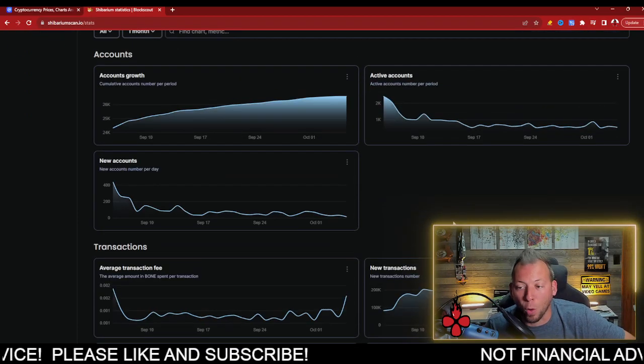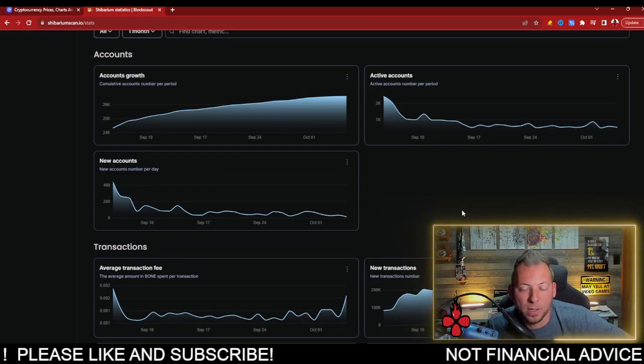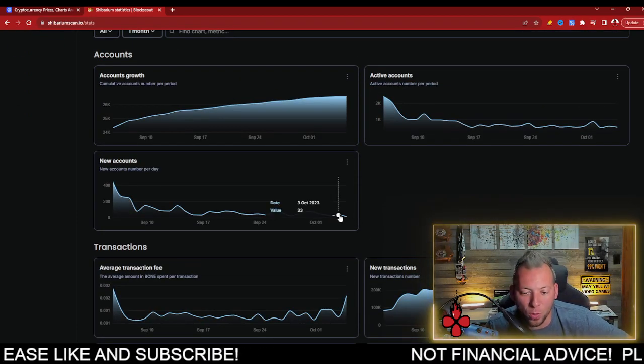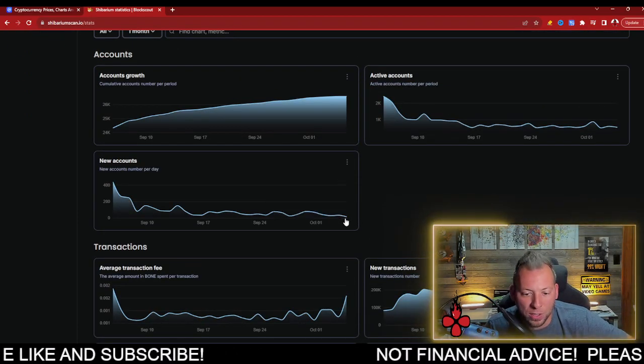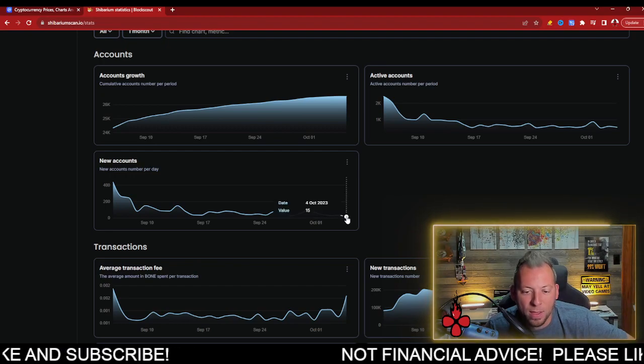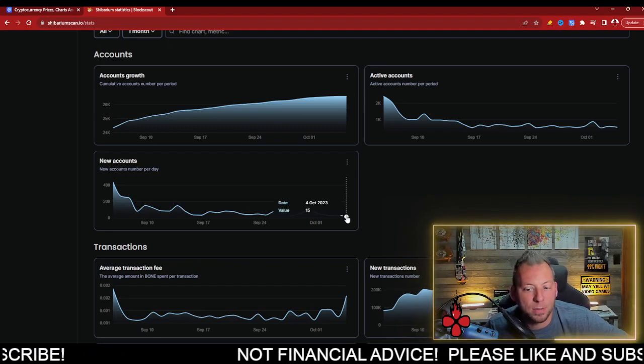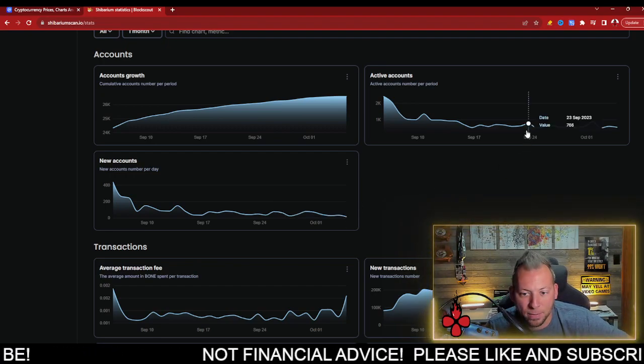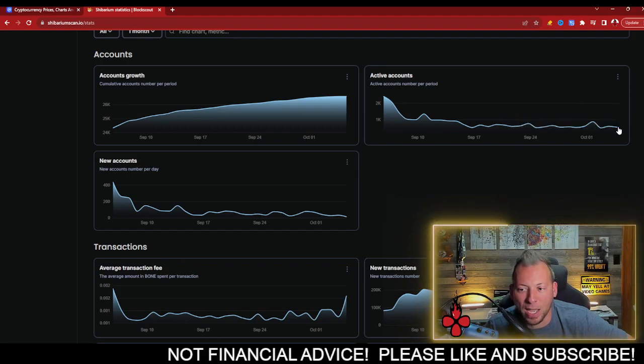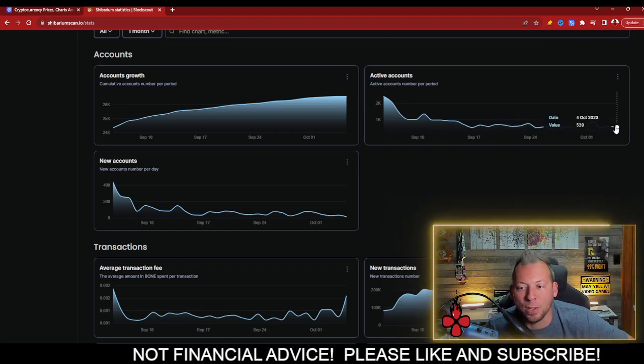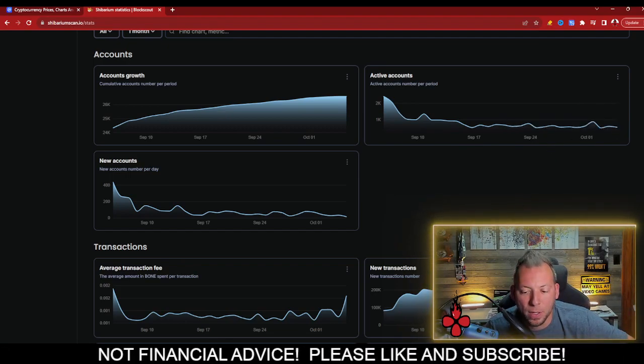You can see yesterday, 15 new accounts. That is tiny. Active accounts continues to drop.